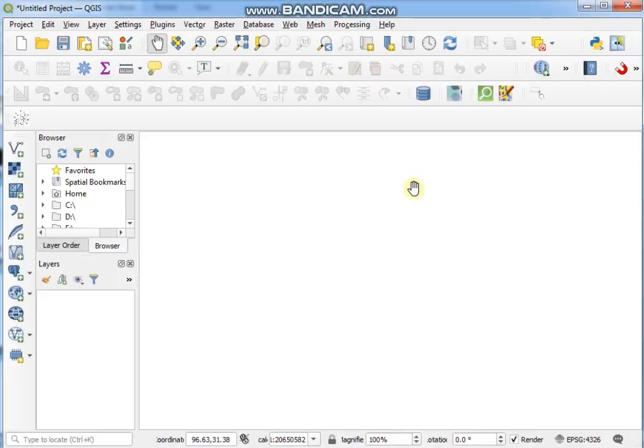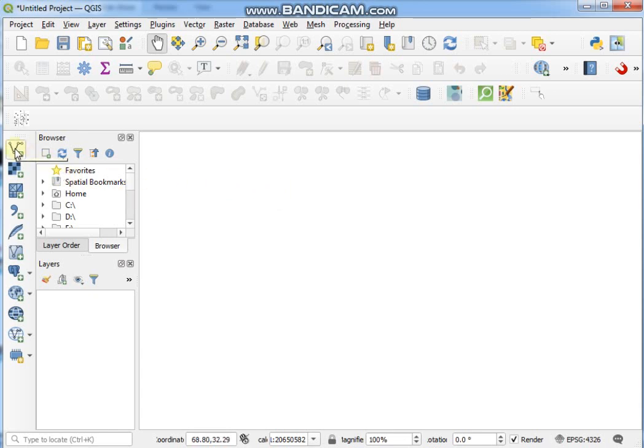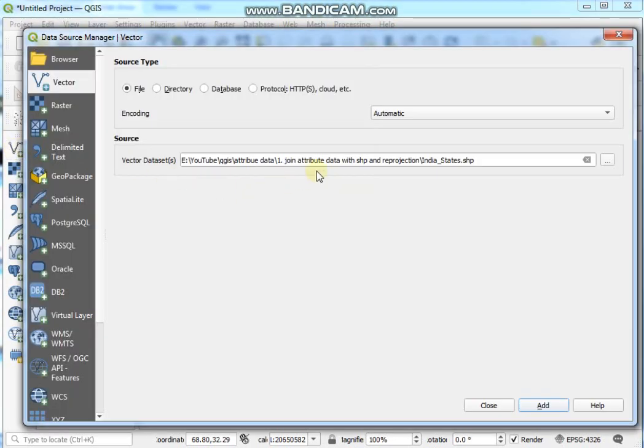Now guys, I'm going to the main section of this video. At first, open QGIS software and then open SHP file and an Excel file also. So I'm going to this toolbar, Add Vector Layer, and just click on this browse section.